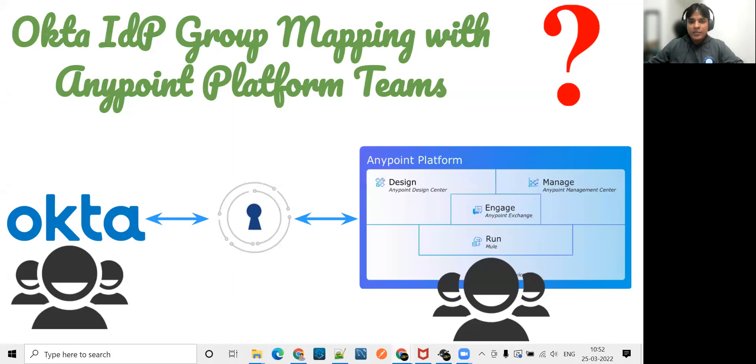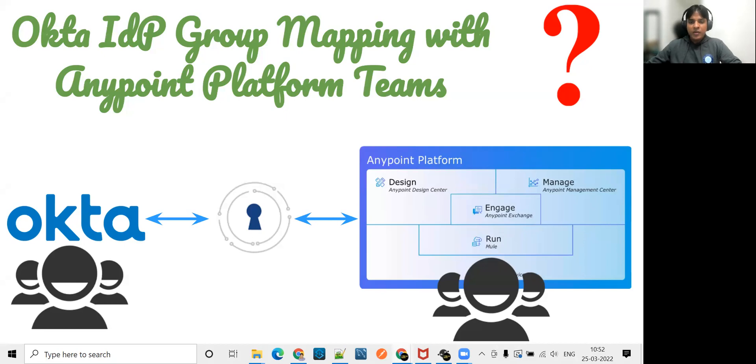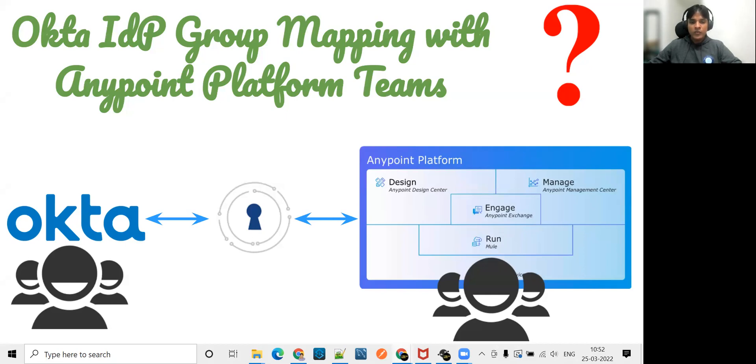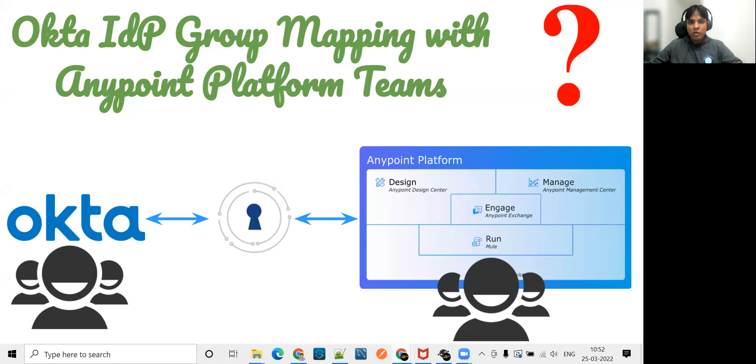Hello friends, welcome back to Mute S Academy. We have renamed our YouTube channel name to Mute S Academy now. It was Merge Tag. Now onwards we'll be using Mute S Academy. In this session we are going to talk about mapping from Okta groups to the Anypoint platform teams.